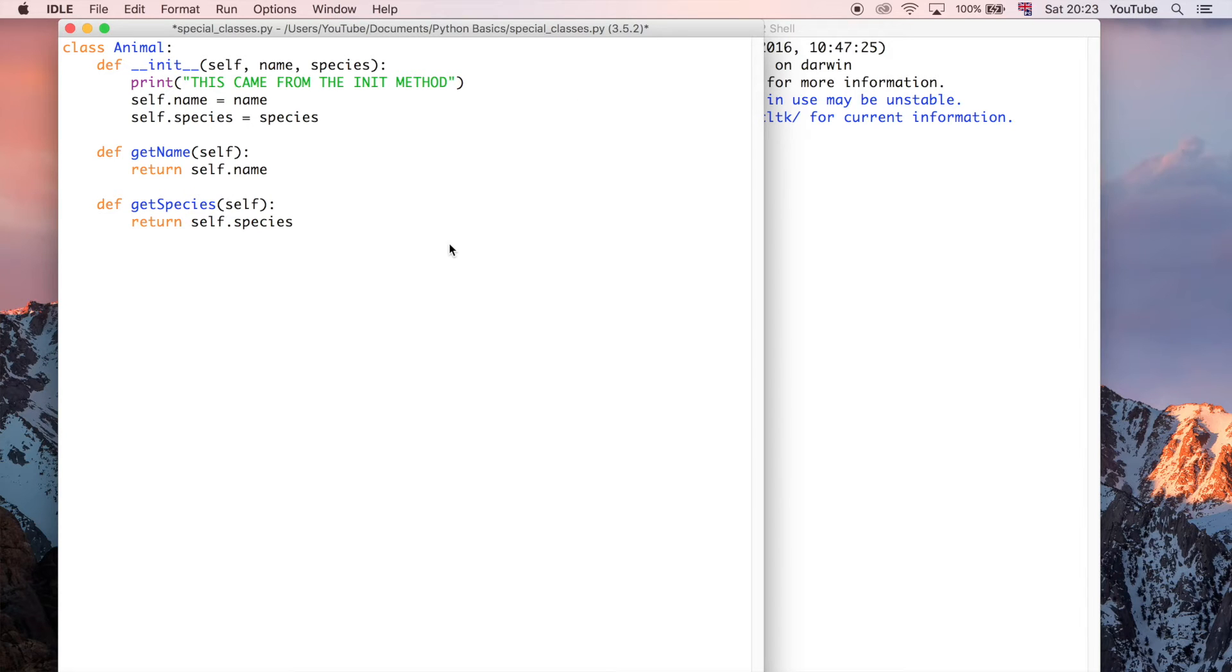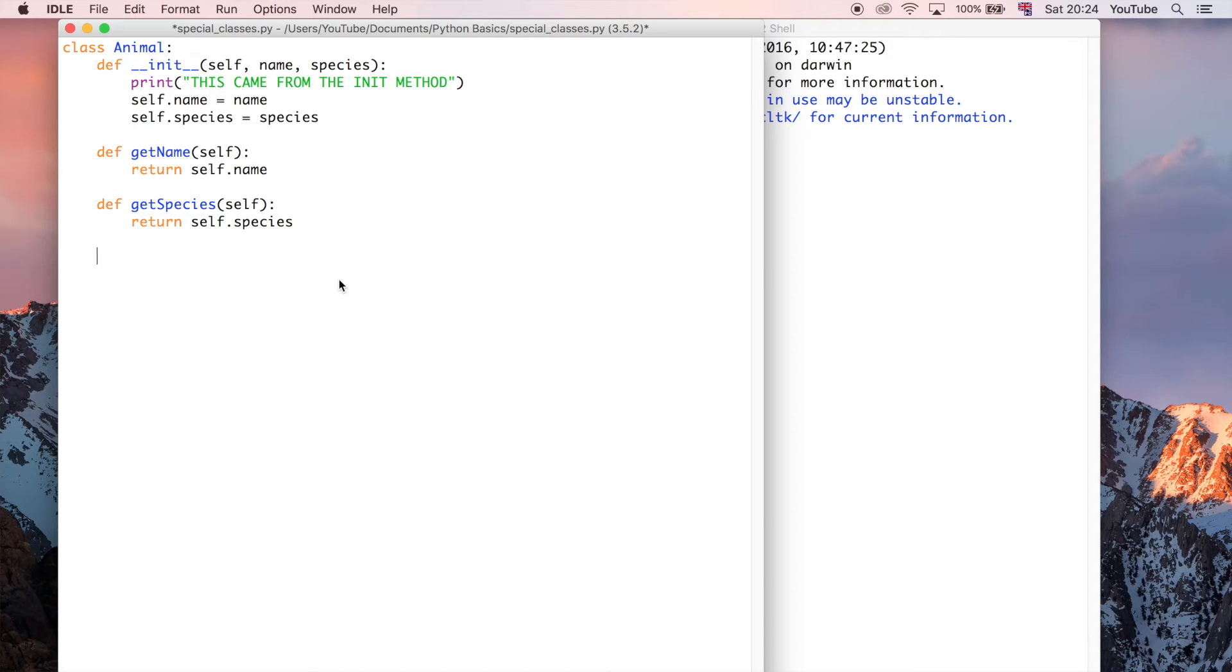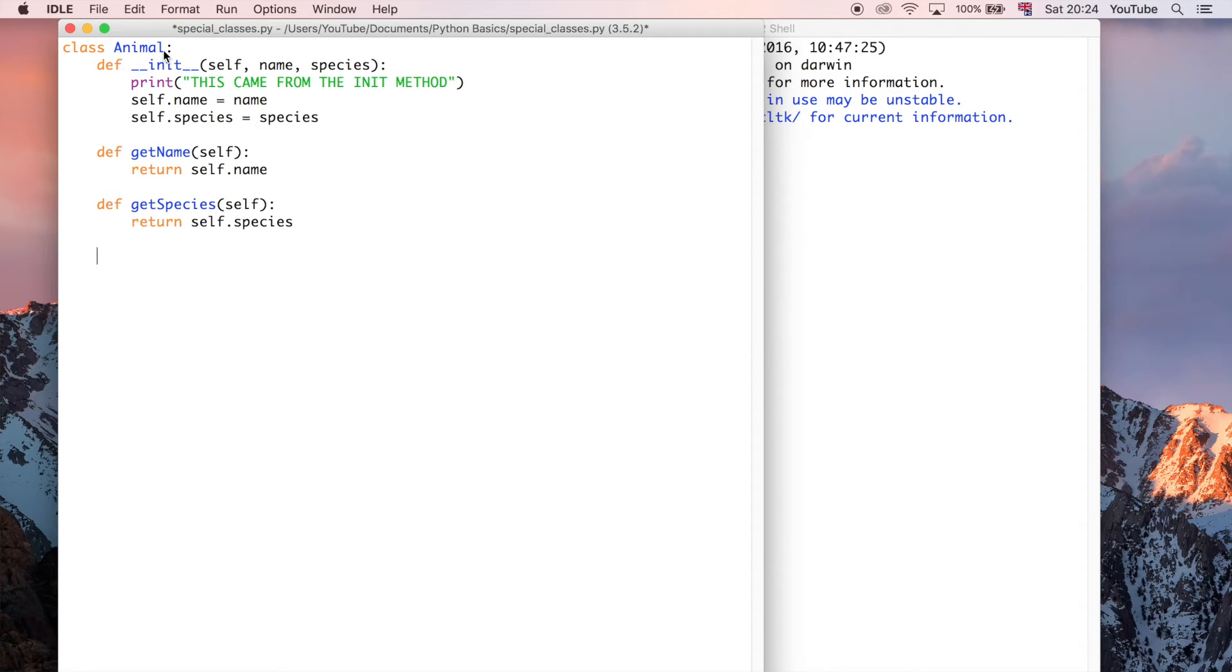So remember, the init method is a special method, which is why it knows to run as soon as you instantiate that class. So if you don't know what I mean by instantiating, I'm going to show you in a second. But before that, I'm going to talk about the other special method. So init was the constructor, or what's called the constructor. It's just a fancy word for saying it's a special method that runs whenever you instantiate the class.